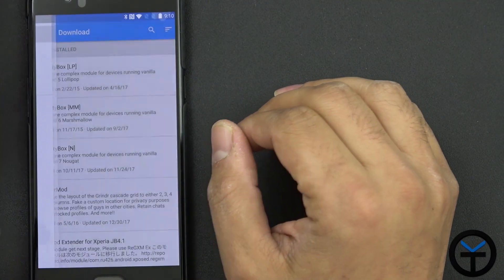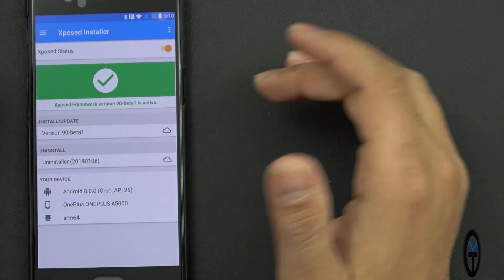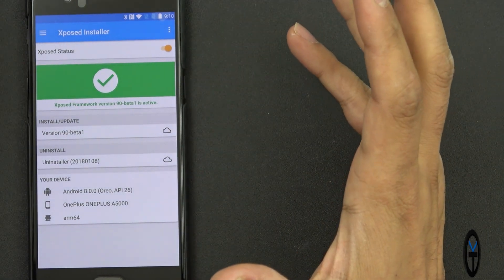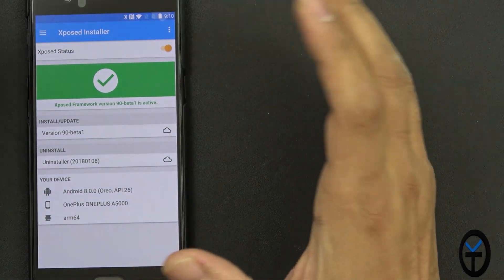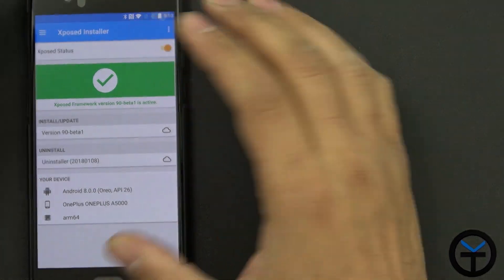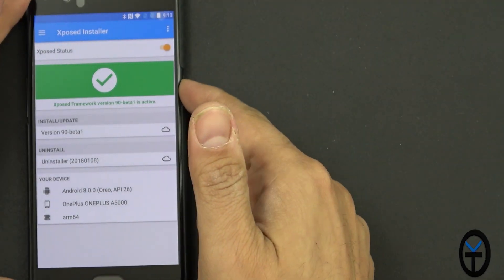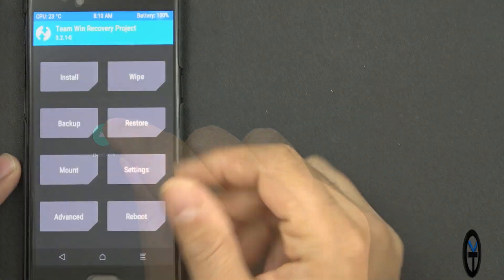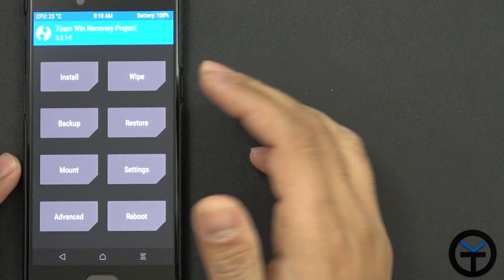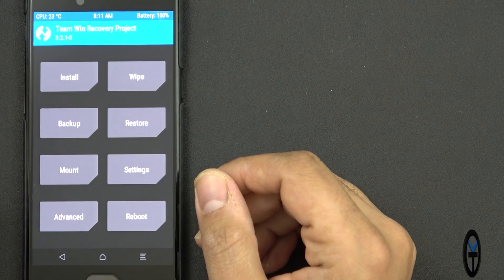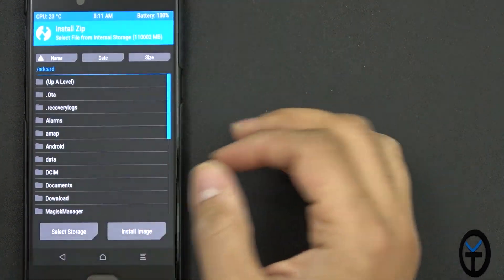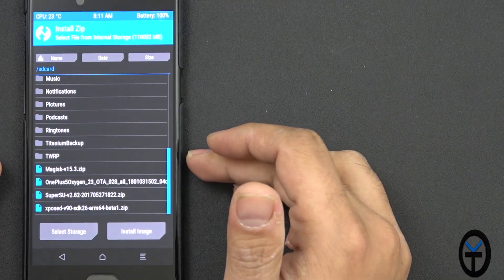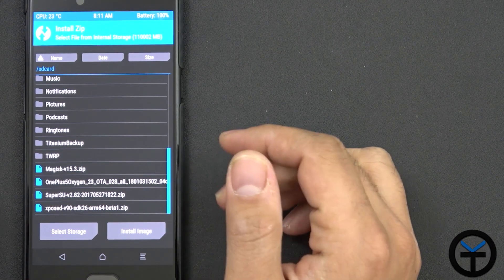Let's go over here and do the framework — we can definitely make sure that it's running as you guys can see here. The installation process is no different than any of the other Exposed modules; you need to make sure you have a custom recovery. I went into the system and rebooted into recovery. We want to make sure we're running the latest version — I'm running 3.2.1-0. We can go into the install tab and scroll all the way to the bottom.